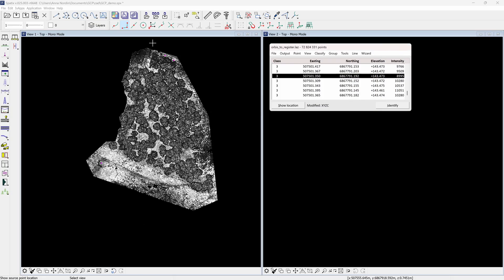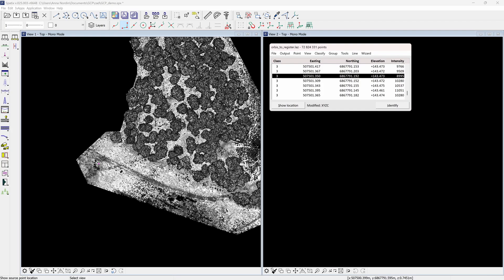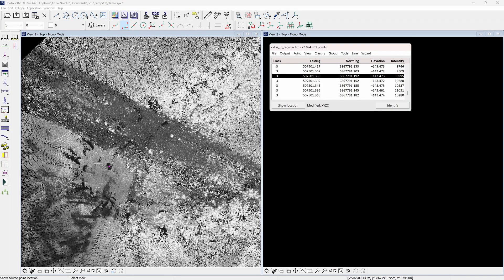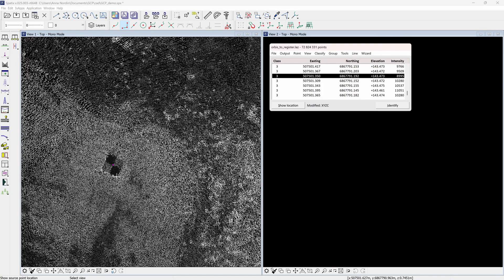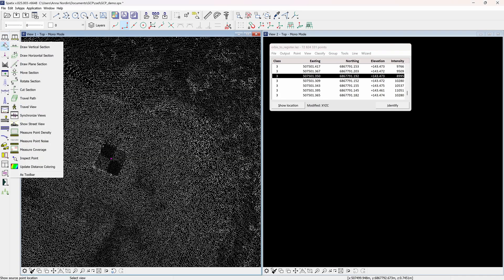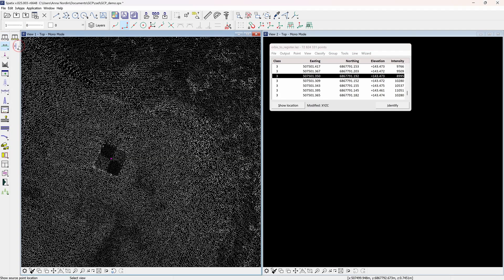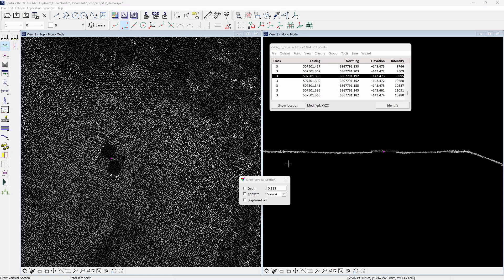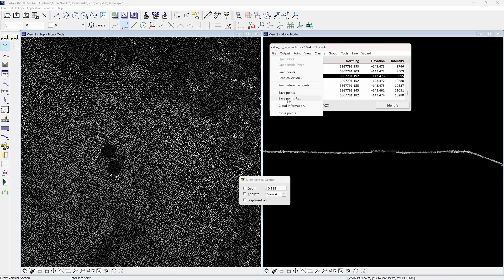Zoom in and check the results. In this case the rubber sheet correction would not work well due to there only being two ground control points. To run the rubber sheet adjustment we want good geometry of the signal markers across the whole point cloud. Take a cross section to see how the elevation fits. Save the georeferenced point cloud for further processing.